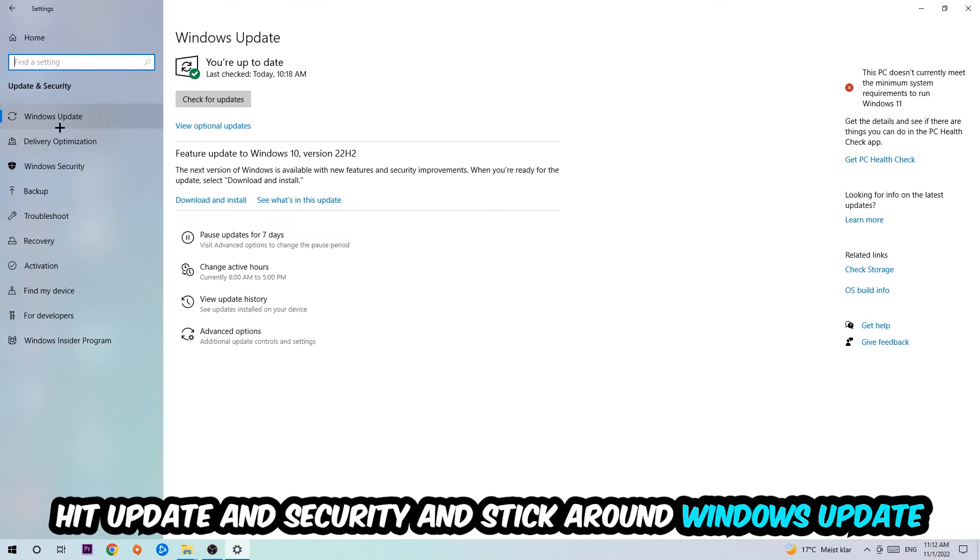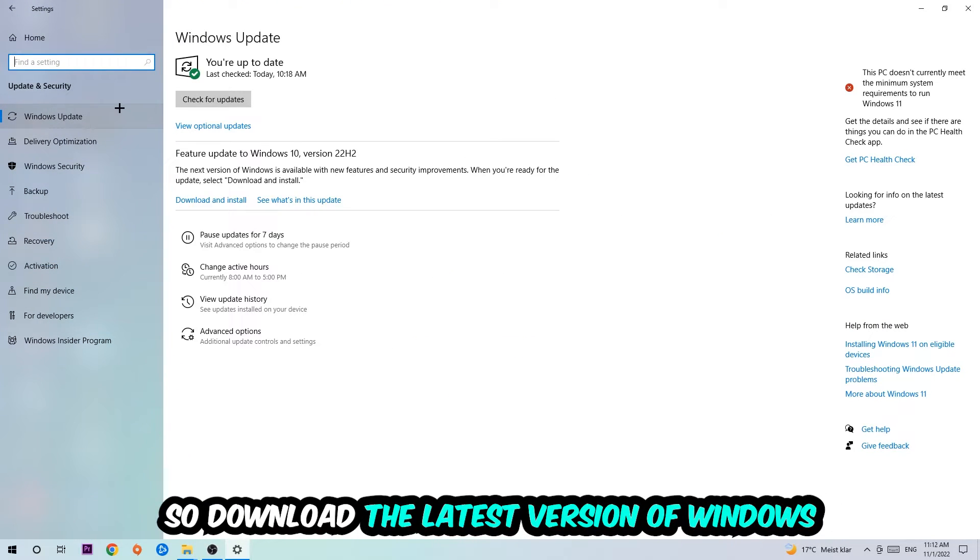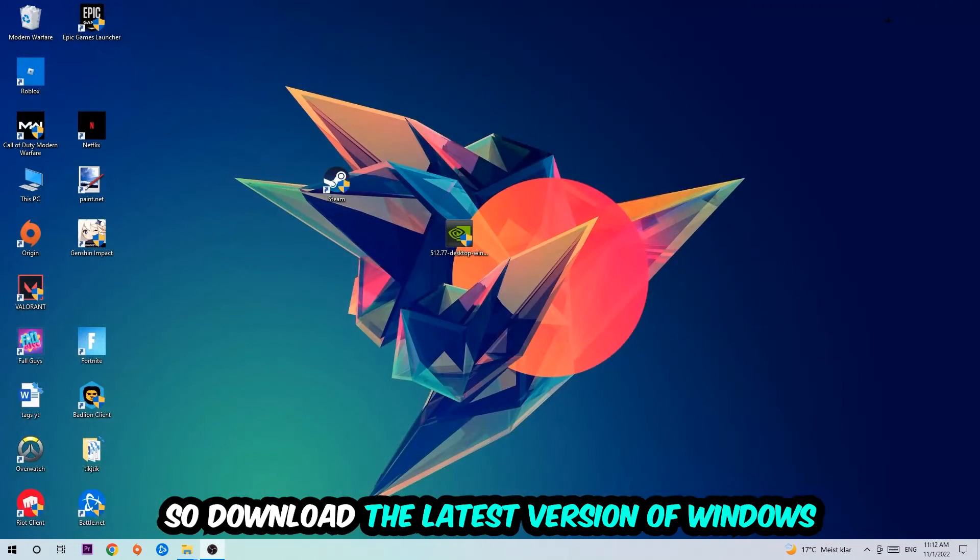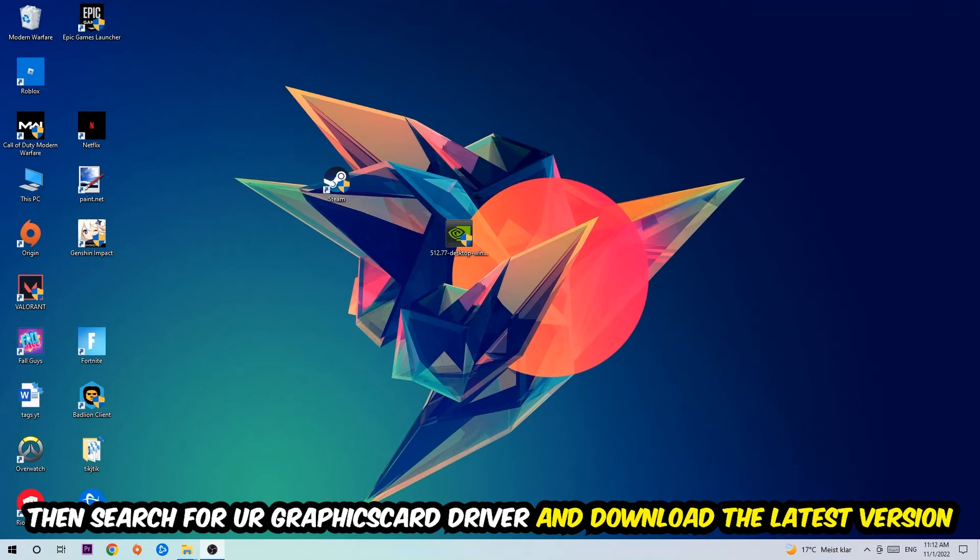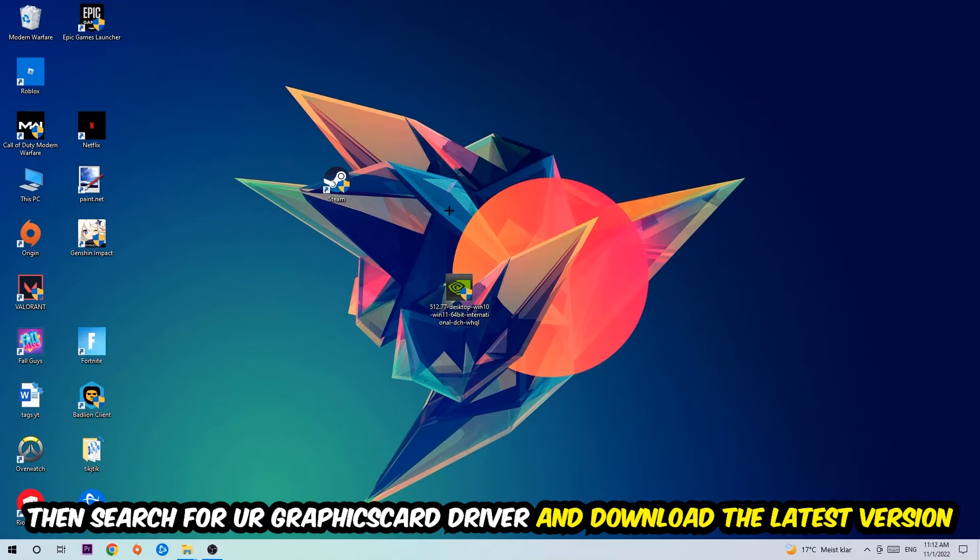Go back once and hit Update and Security. Stick around Windows Update to download the latest version of Windows.